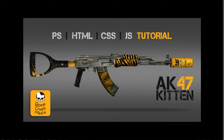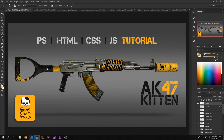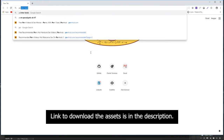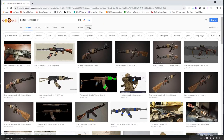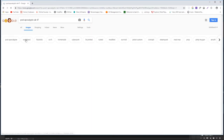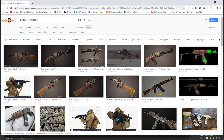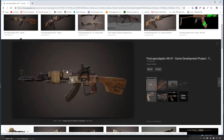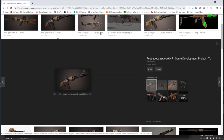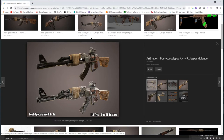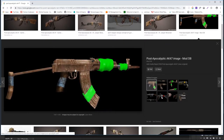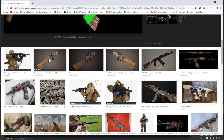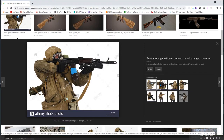The next step is to jump on the internet and look for some pictures to inspire us. We're going to type 'post-apocalyptic AK-47,' go into images, and here's a tip: if you click on Tools, then Size, then Large, it makes sure you get high resolution pictures — like 1920 by 1080. We're going to browse through results and look for cool elements.